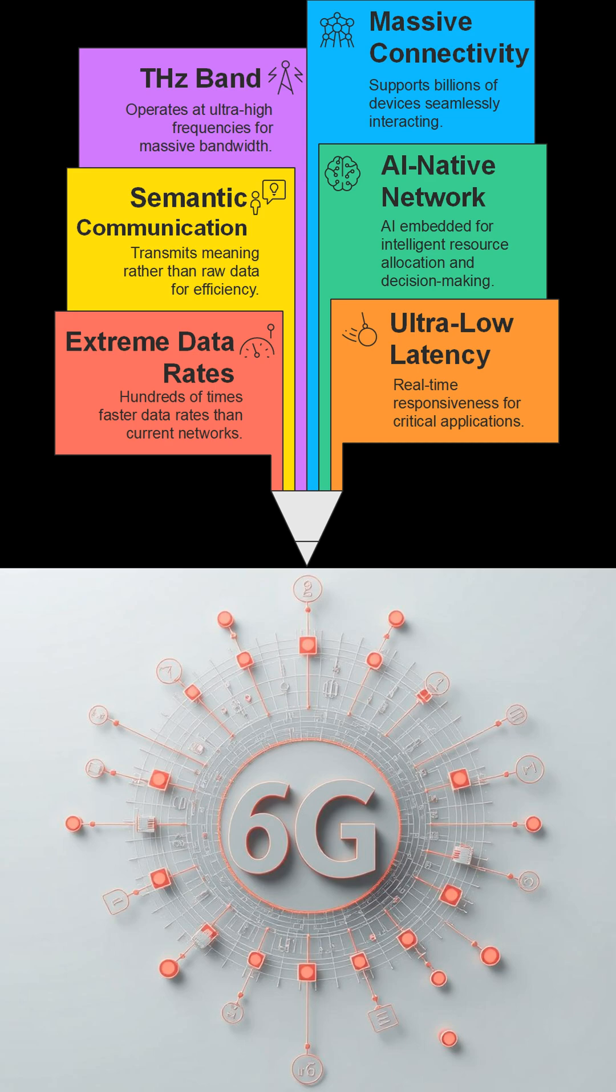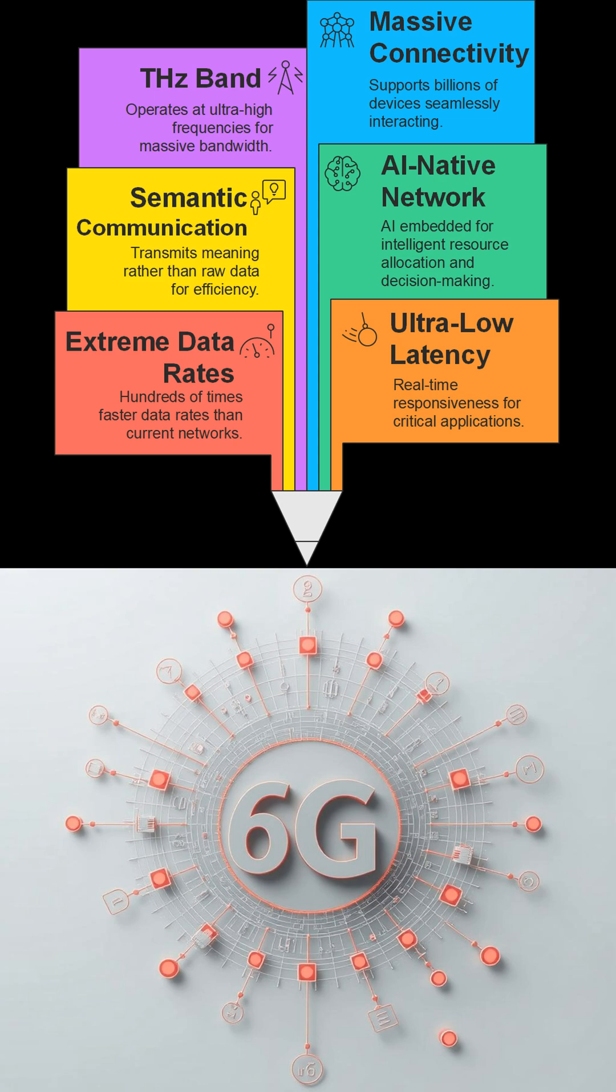That's quite impressive. What kind of applications will benefit most from 6G? Oh, many. We're talking holographic and extended reality applications, further advancements in autonomous vehicles, intelligent healthcare, including remote surgery, industry automation, smart agriculture, and even brain-machine interfaces. It's truly transformative.